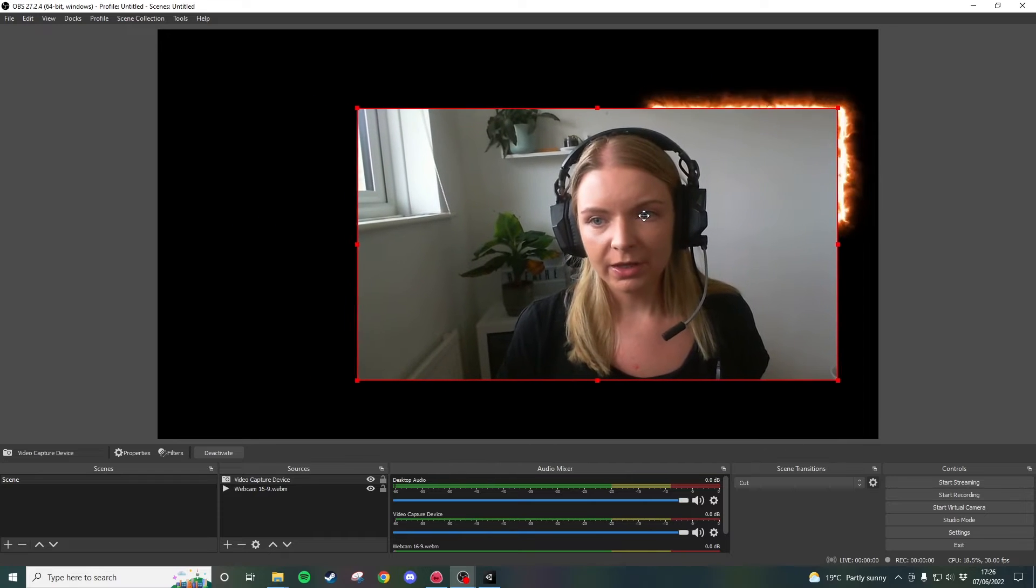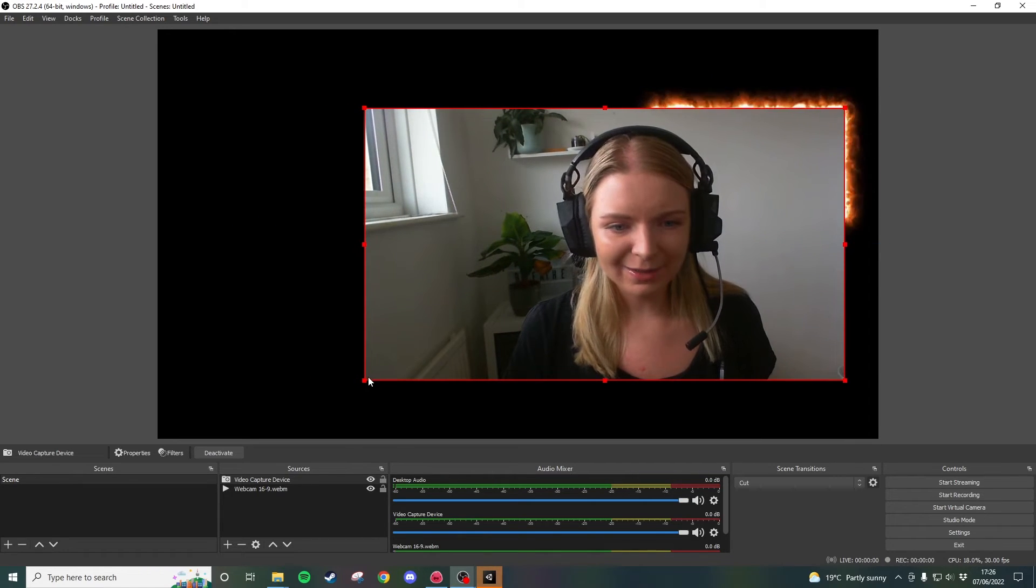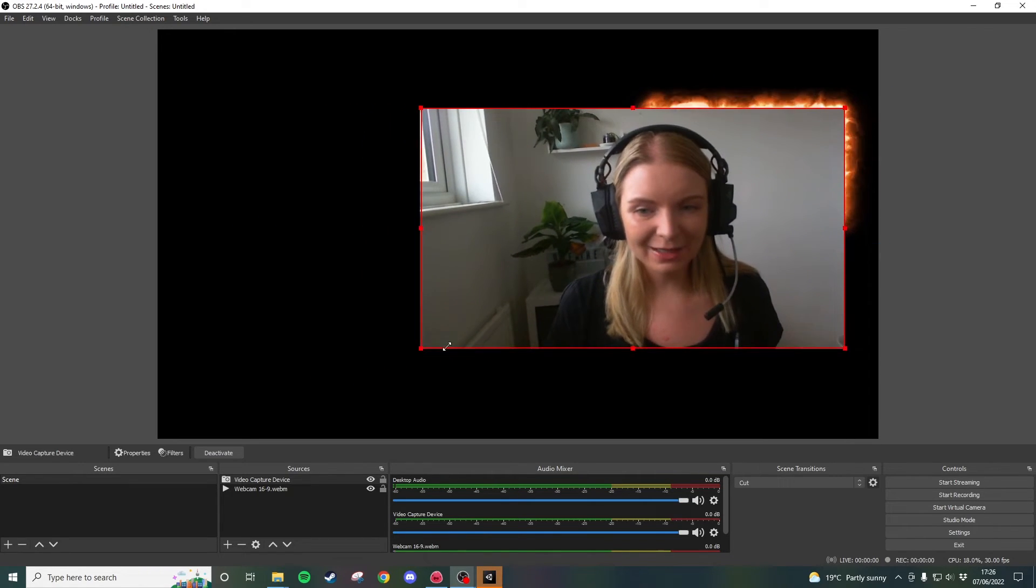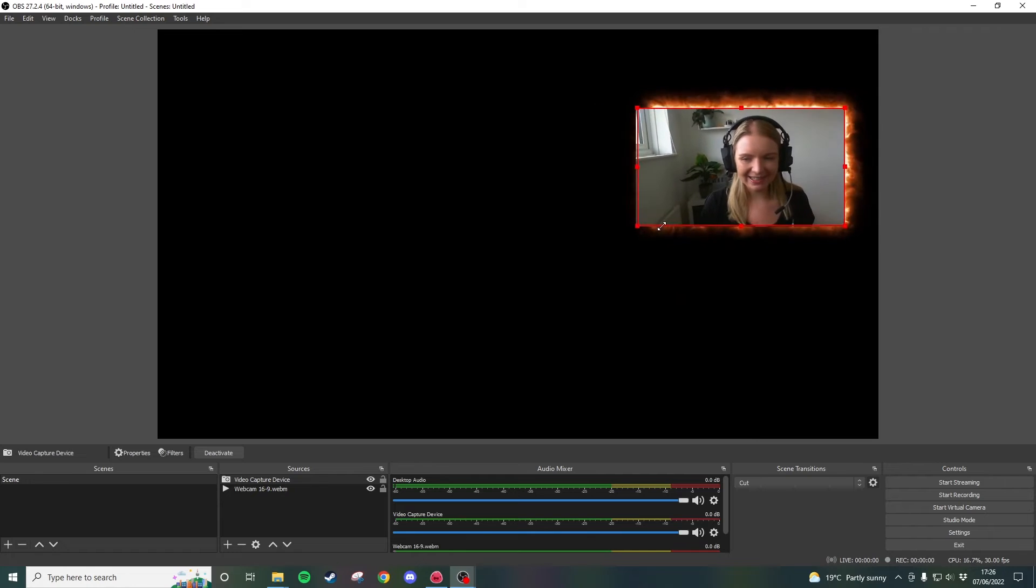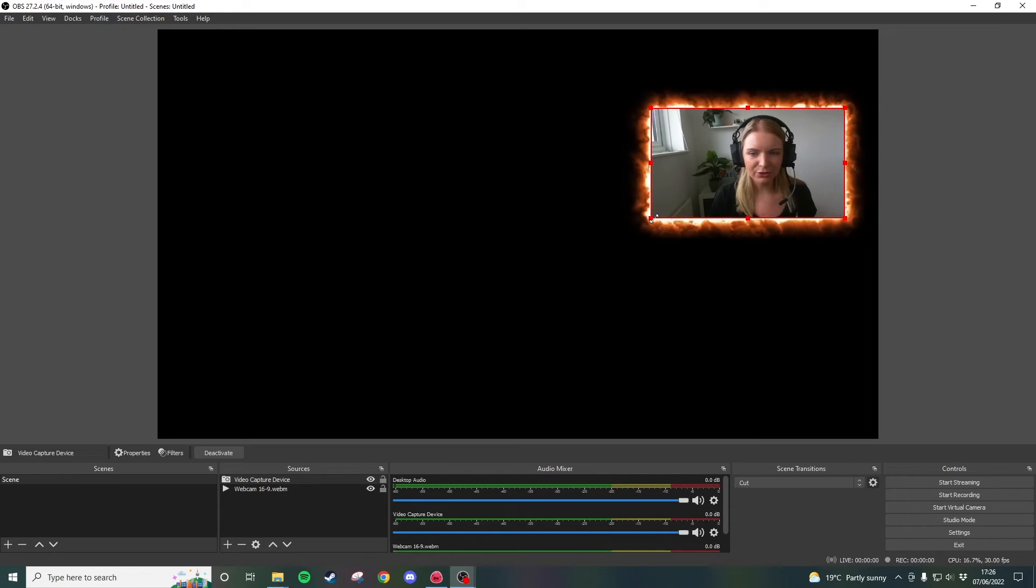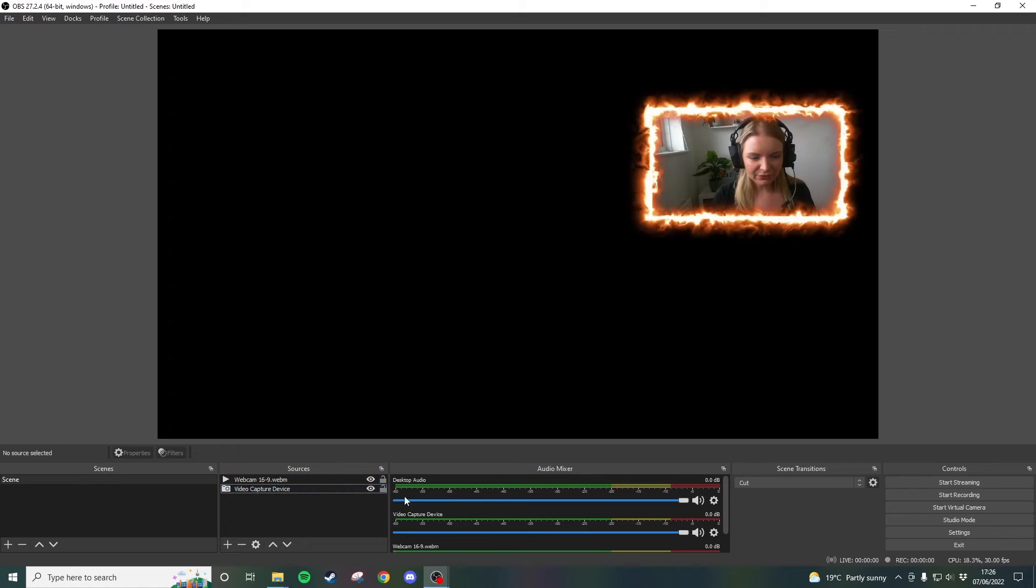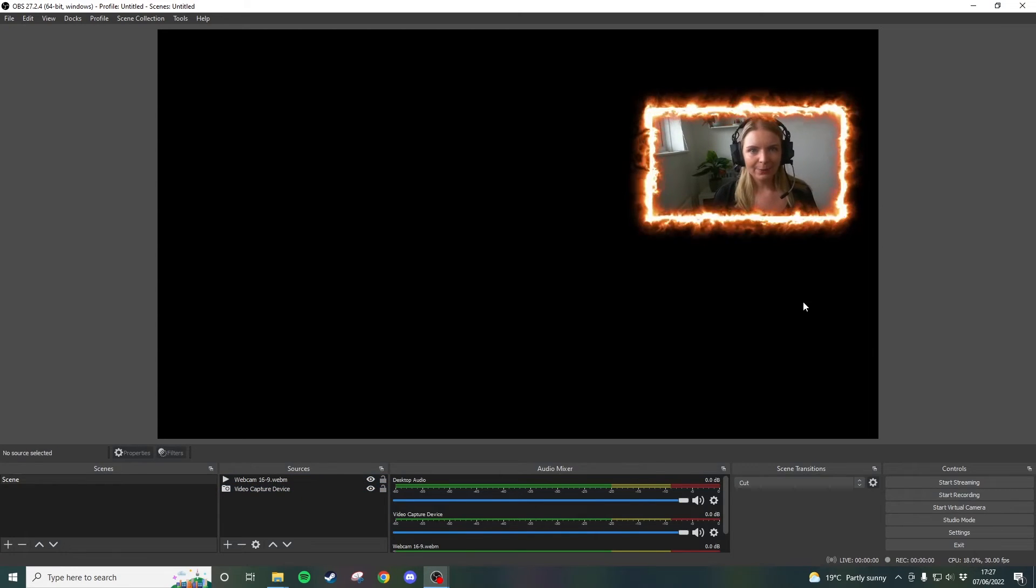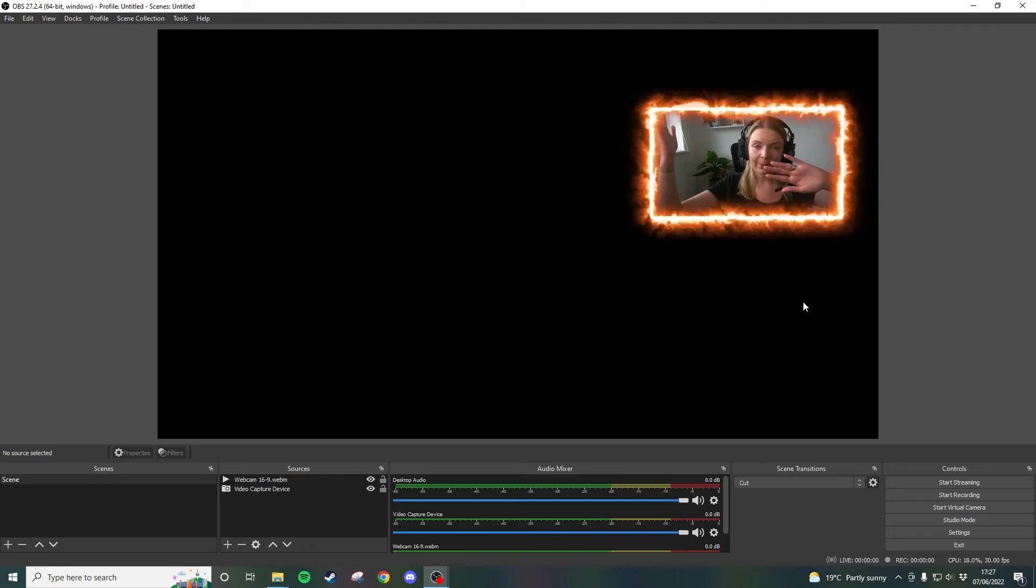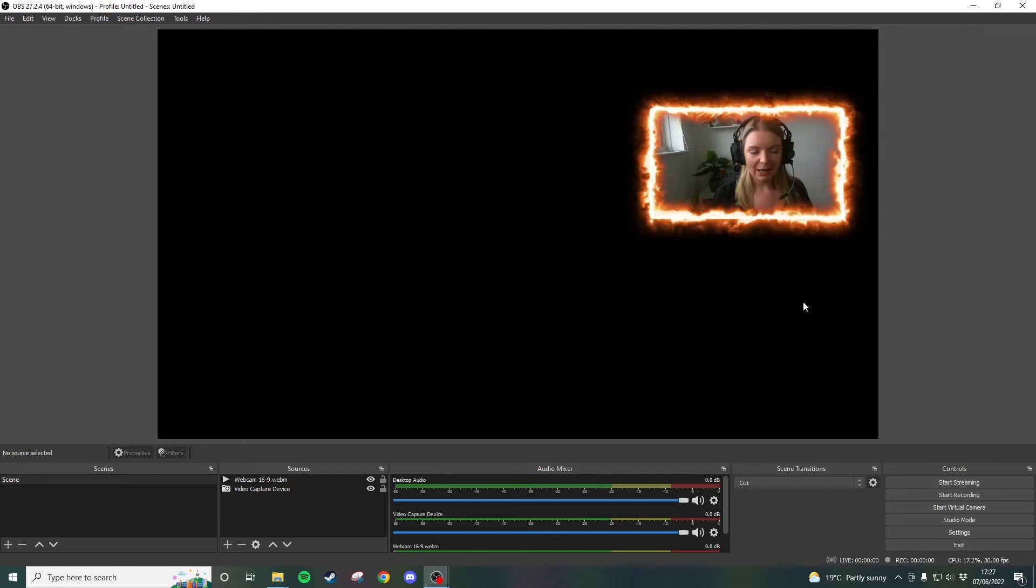Again we're going to move this into the vague similar place that we want it so that the frame can sit over the top of the webcam footage. Again drag it underneath and there we have it. Now we have the webcam footage with the webcam frame on top of it.